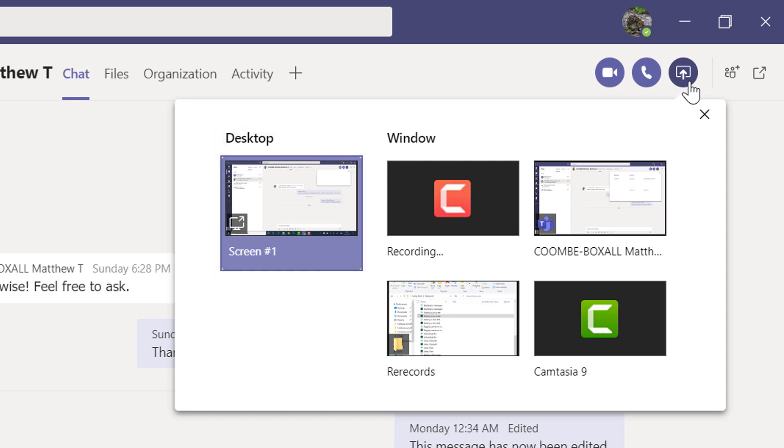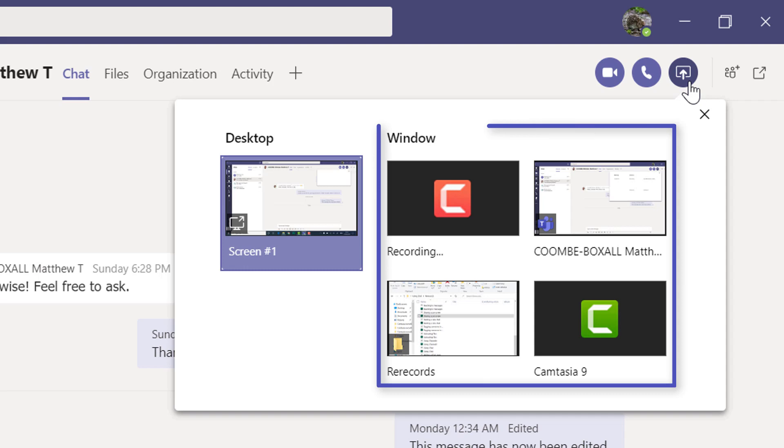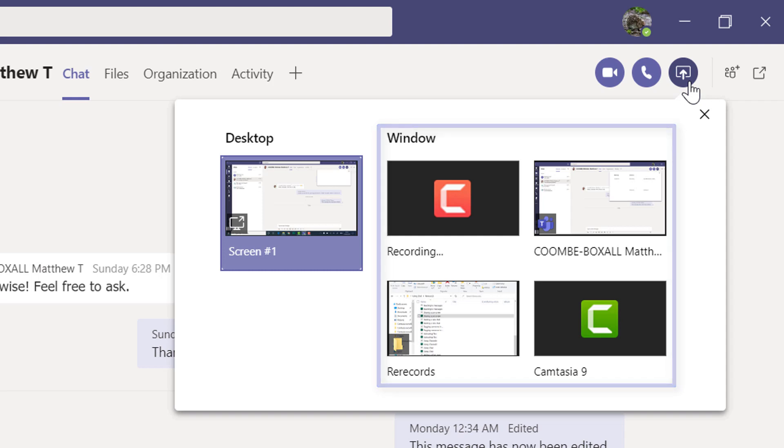The options under window are your open applications on your device. By selecting one of these, you will share only that application with those in the chat, and they won't be able to see any other applications open on your computer.